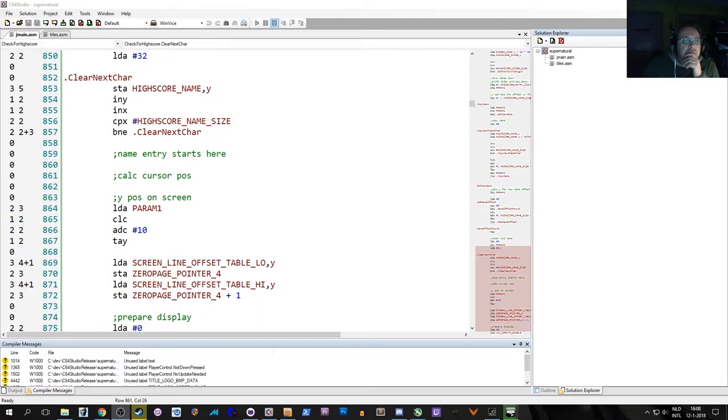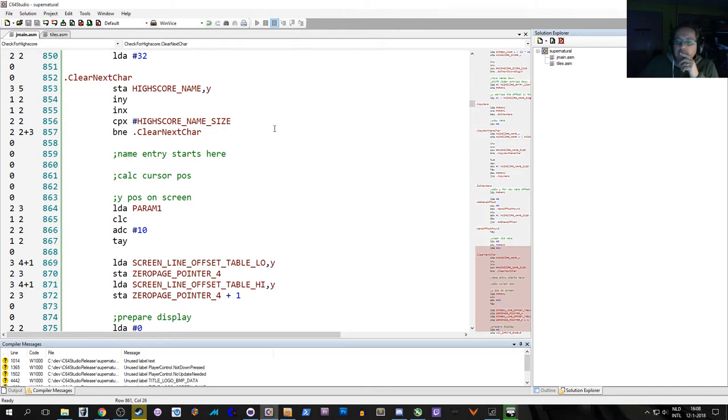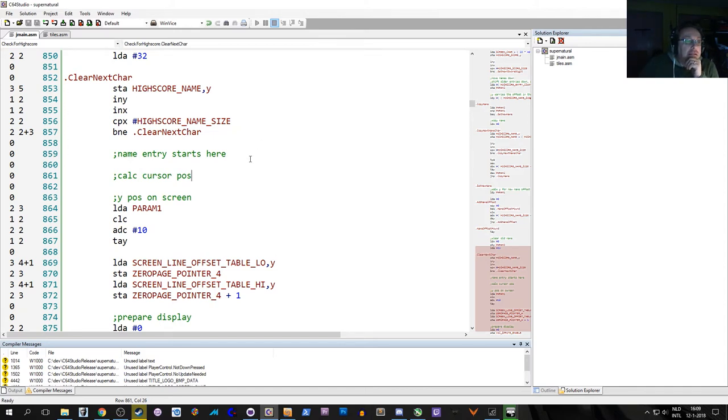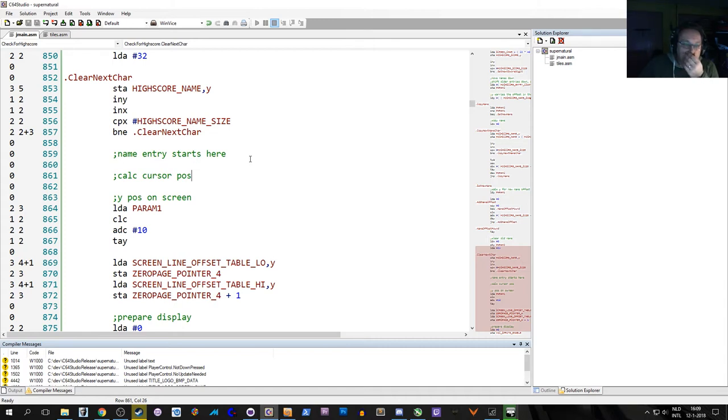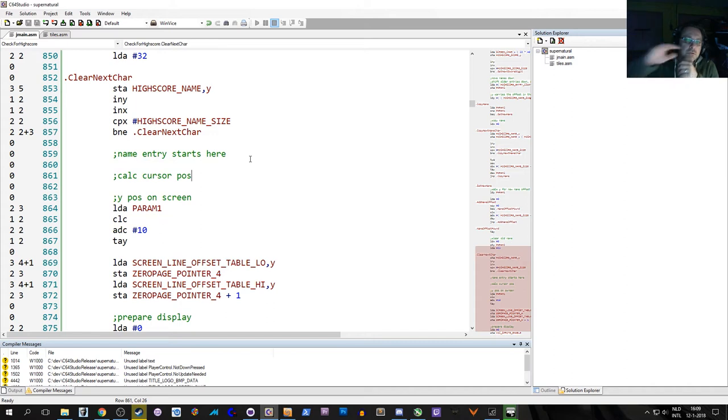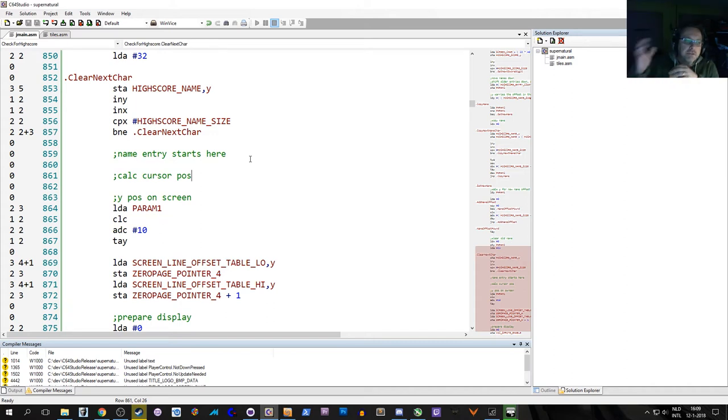Coders, howdy doody. I don't know, step 30 isn't it? We're going to change a little bit in the name entry for when you reach the high score table. The goal is to have the high score table during the name entry look like the title screen, so the top half being the high-res graphics and the lower half text screen.